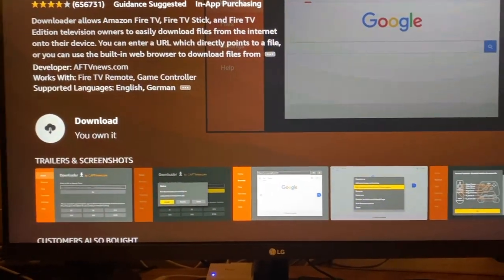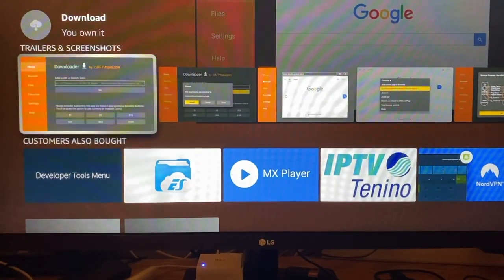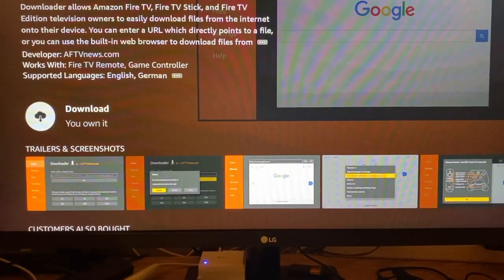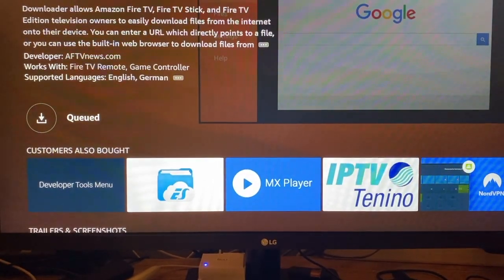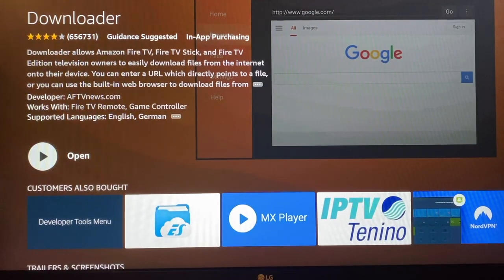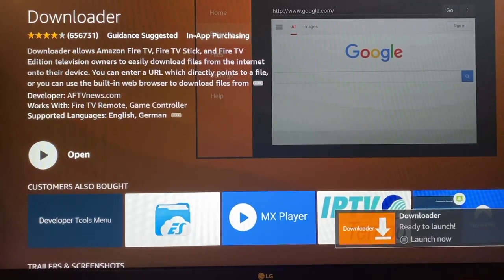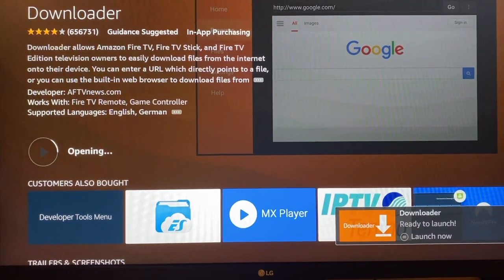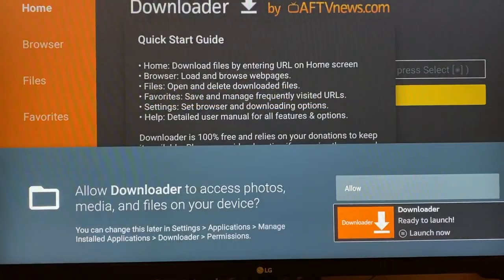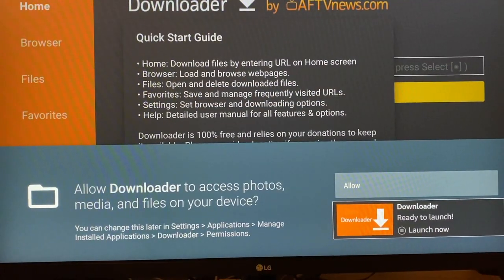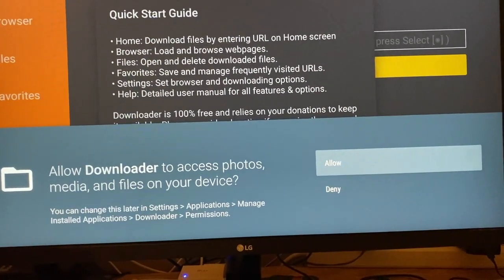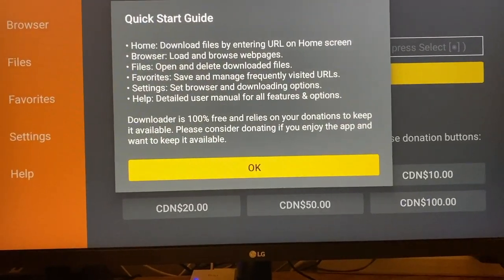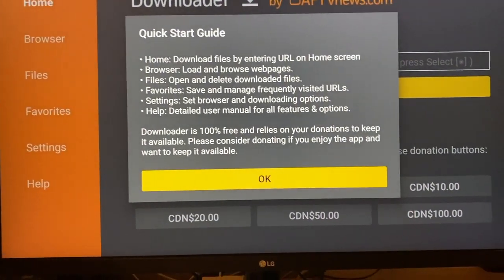Open the app library. You can search for Downloader or go to Utilities, locate Downloader, and install the app. Complete the installation and open the app. Select Allow, press OK, and go to the home page. You will come back to this home page again after setting the necessary permissions in the Fire Stick.